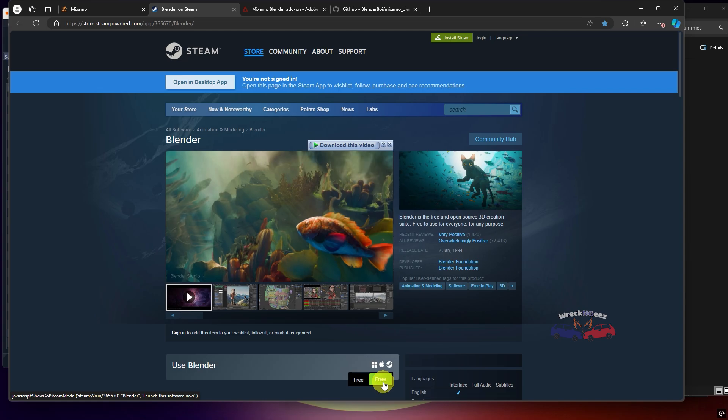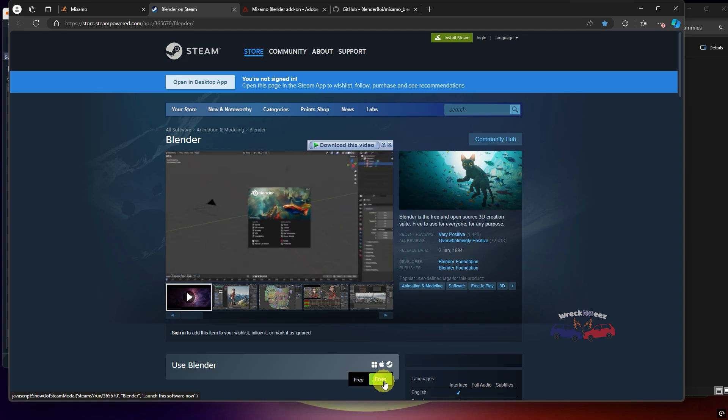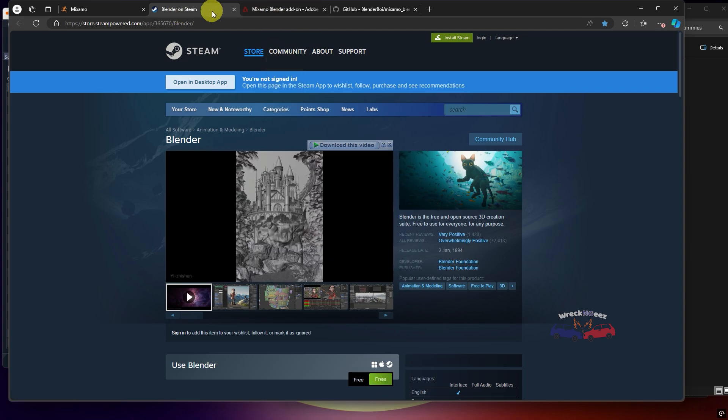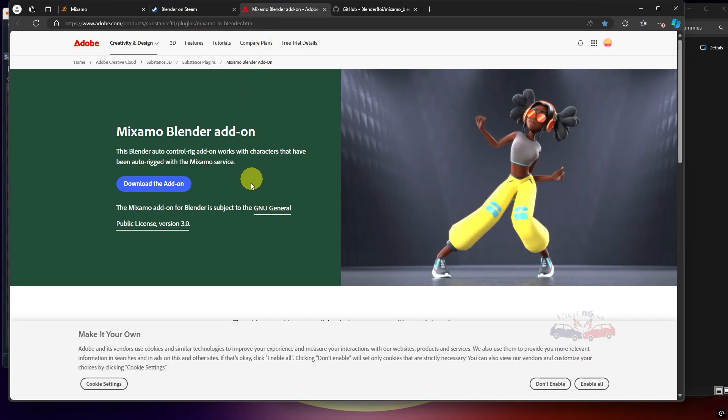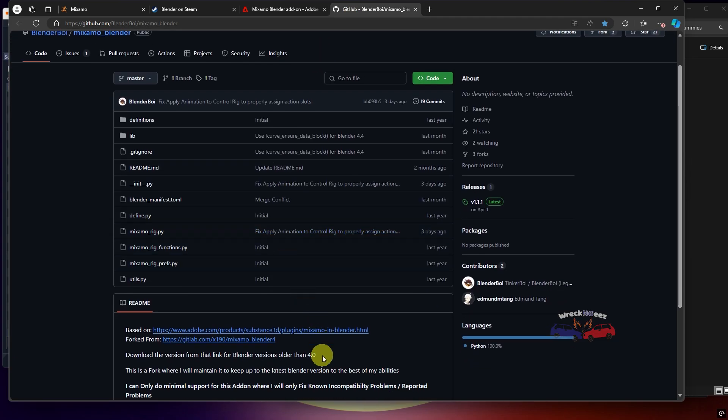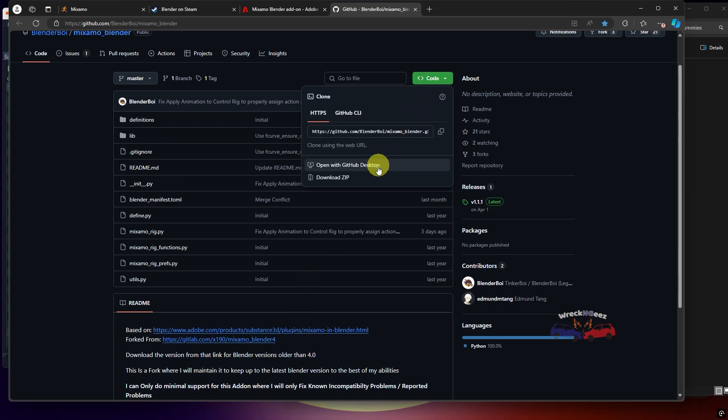You can install Blender either through Steam or directly from their official website. For older versions of Blender that are below 4.0, use this plugin. And for the newer versions, please use the plugin from GitHub. You can find the links for both of them in the description.